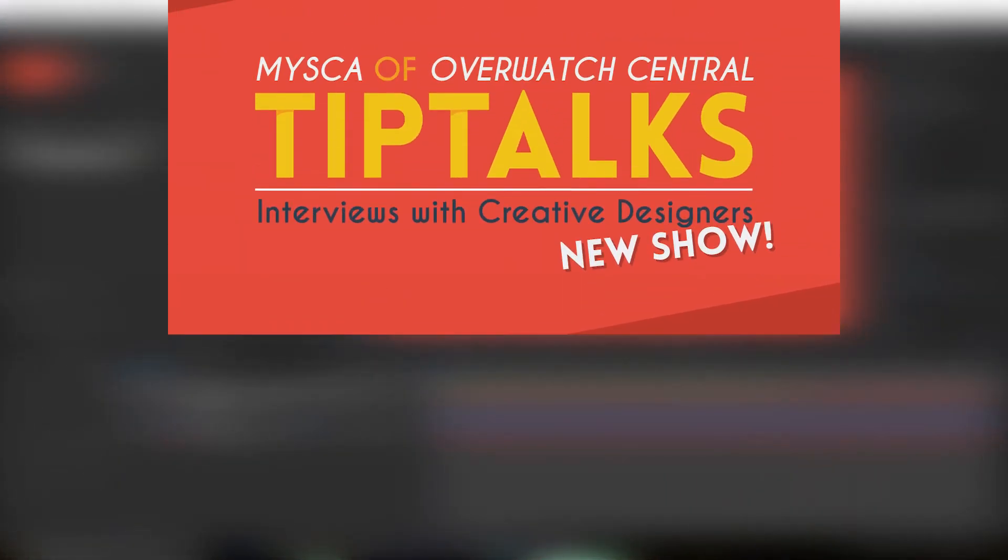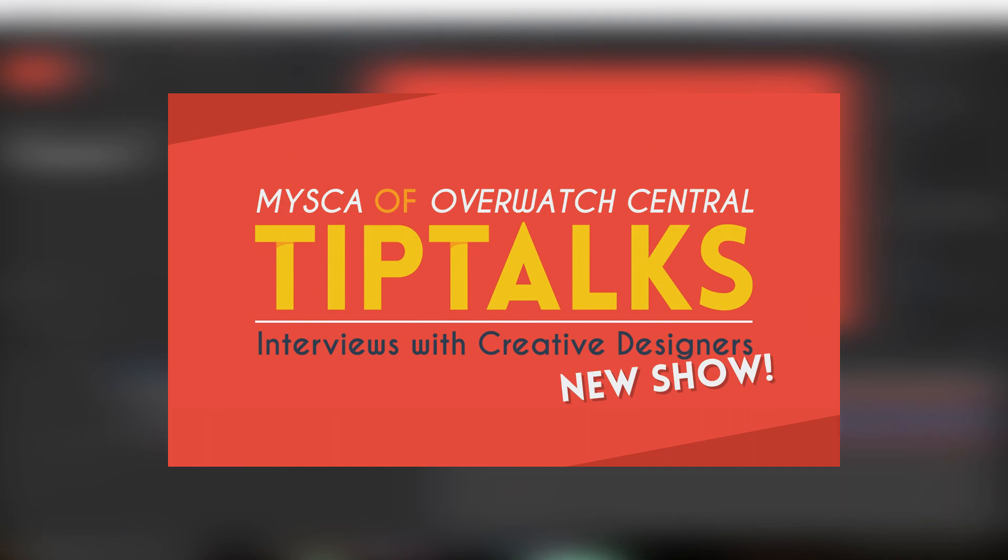By the way, I recently released the first episode of Tip Talks. This is a creative design podcast on YouTube in which I interview other creative designers, animators, graphic designers, people like that on YouTube and see what it is that makes them tick. I'd really appreciate it if you drop by and pay Tip Talks episode one a visit where I interview Miska from Overwatch Central. Thanks for watching everybody, I'll see you next time.